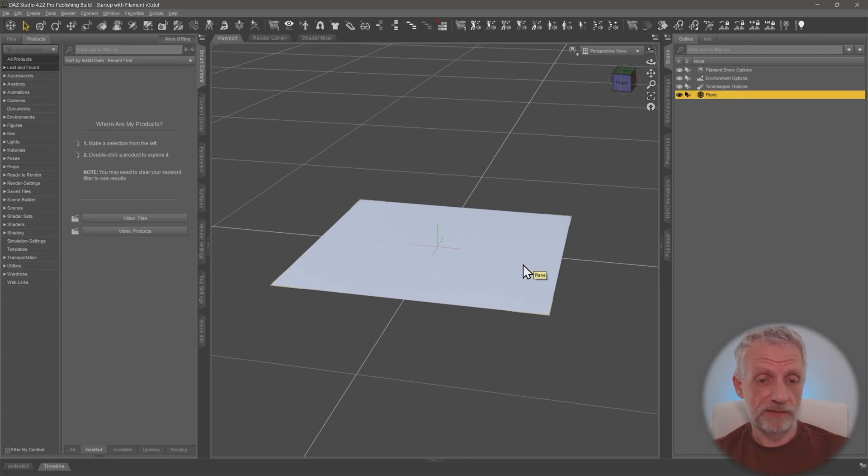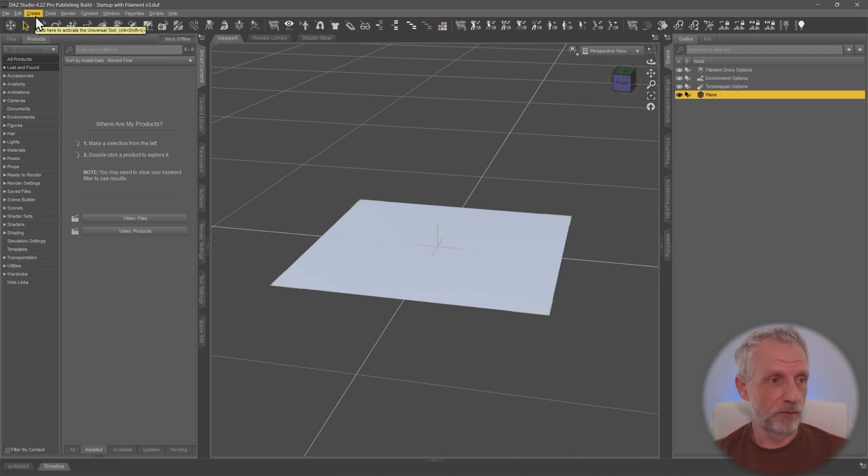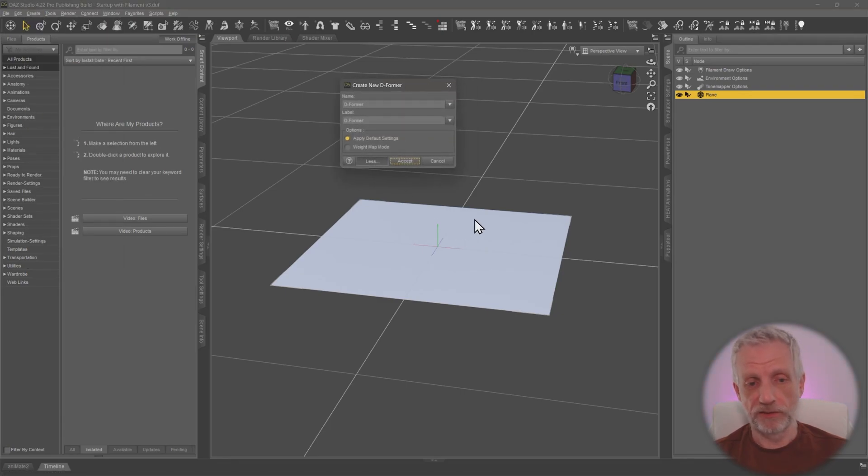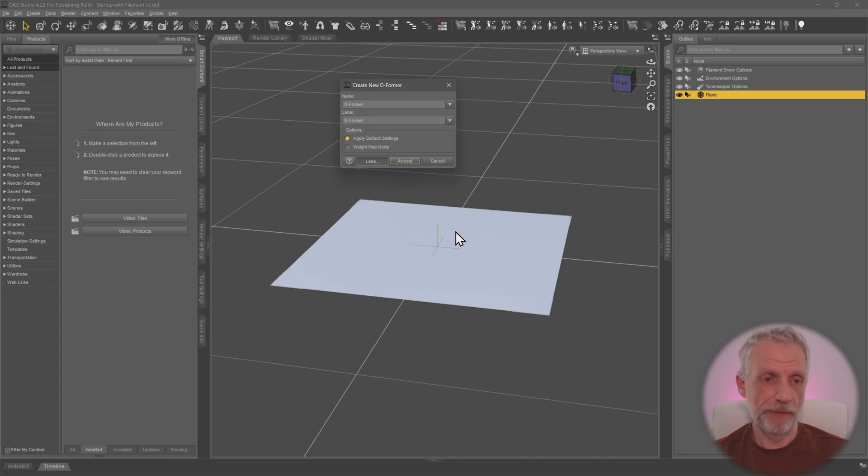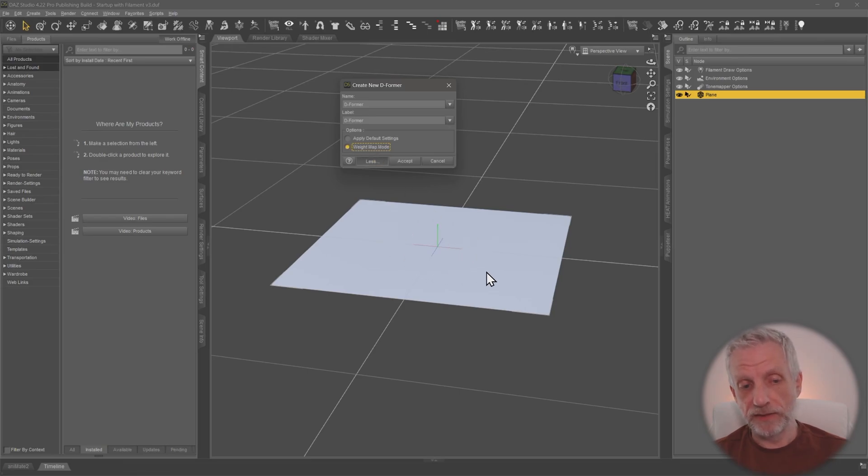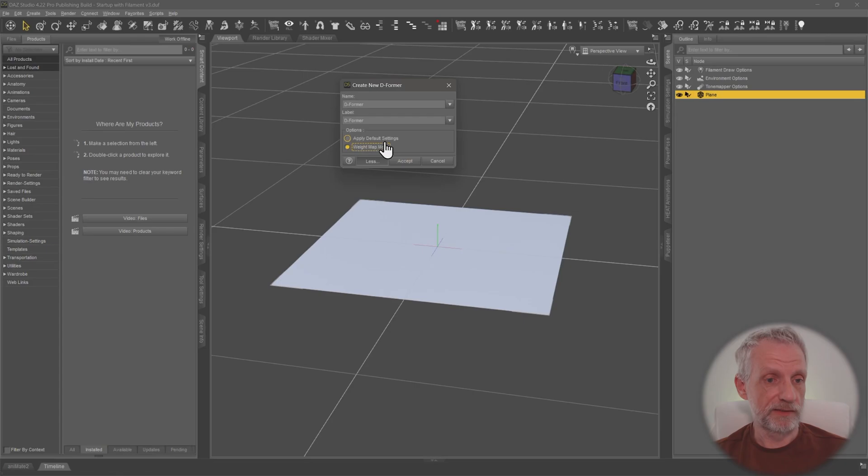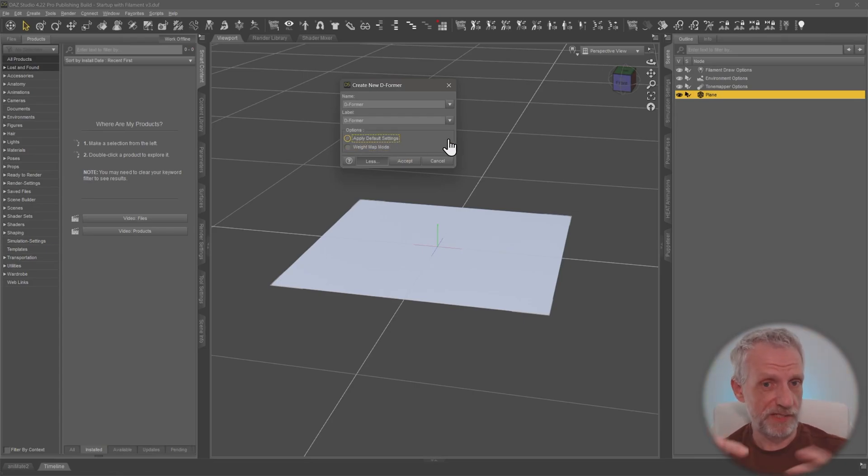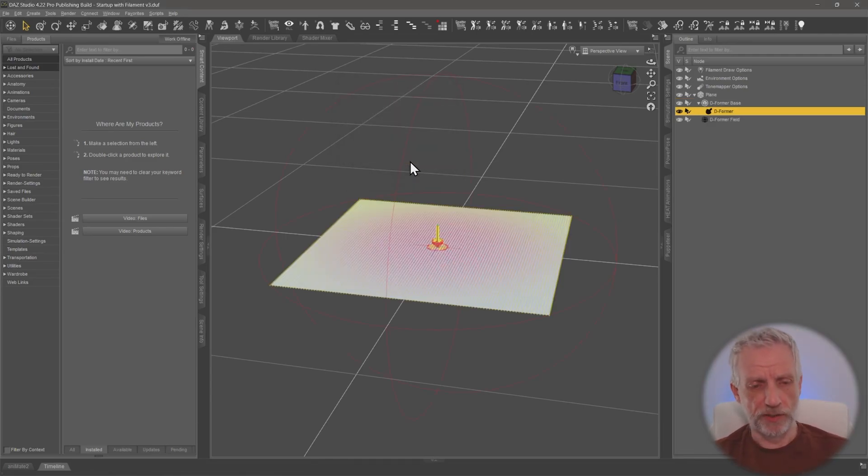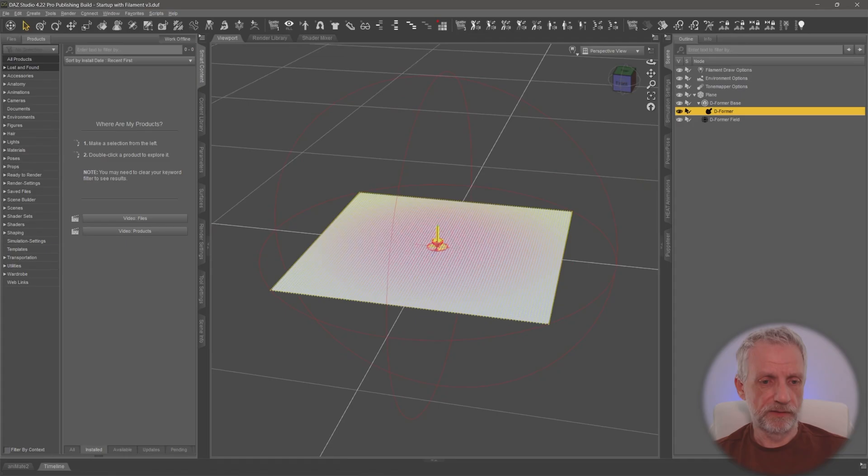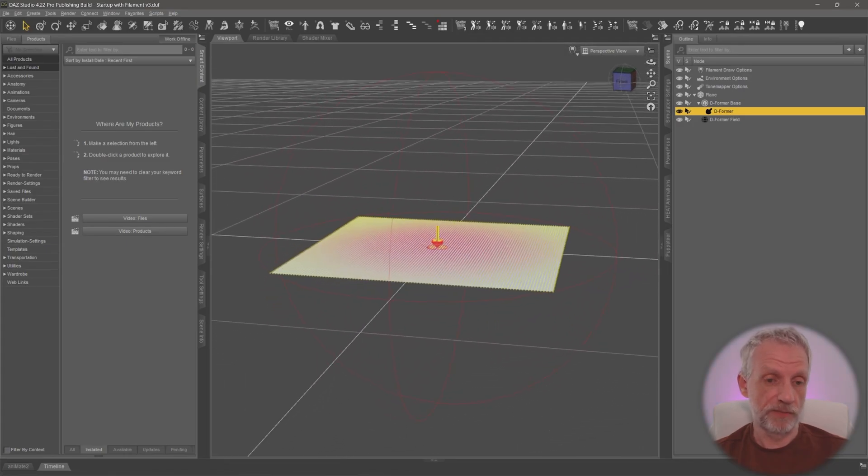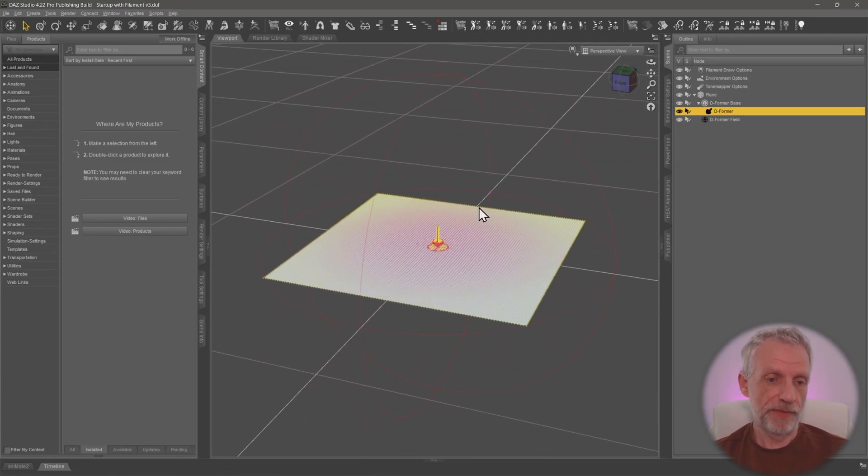Deformers are attached to a geometric object. You have to select one and then head over to create and then deformer over here, and then this deformer will attach itself to this object. We have two choices: we can either use the default settings or we can use a weight map. Weight map means you paint an area on the object that will be influenced, whereas the default settings will use a sphere that you can distort as a deformer field so that the geometry gets deformed. I'm going to use the default ones.